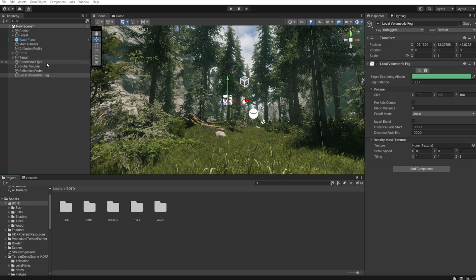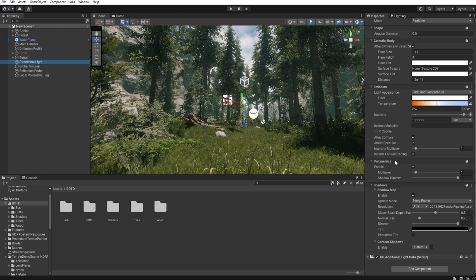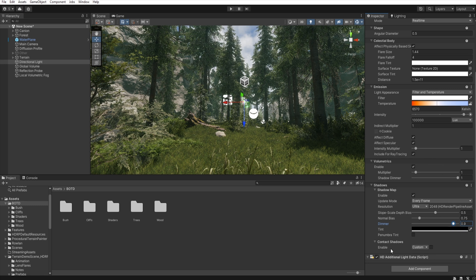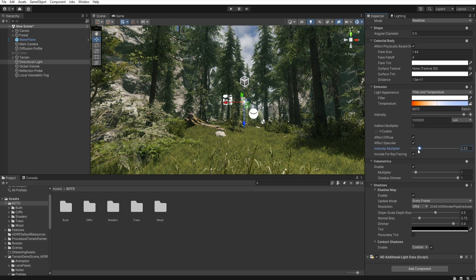Now let's go back to the Directional Light. In the Shadows, we need to decrease the Dimmer, because we want some details in the shadows. Let's enable Contact Shadow and increase the Intensity Multiplier. And we need to decrease the intensity a little.